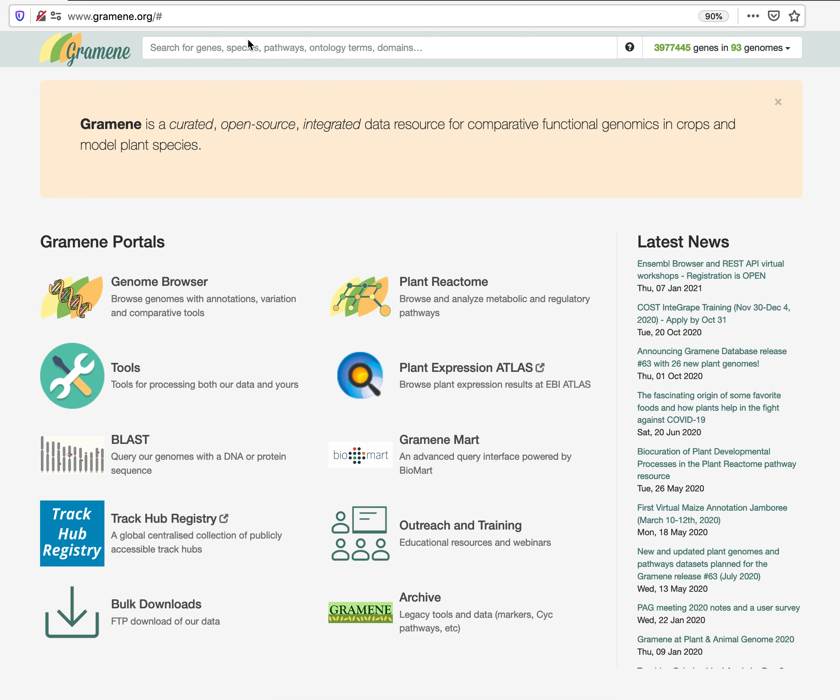On the top right, you will notice that currently there are 93 genomes and close to 4 million annotated genes in Gramene.